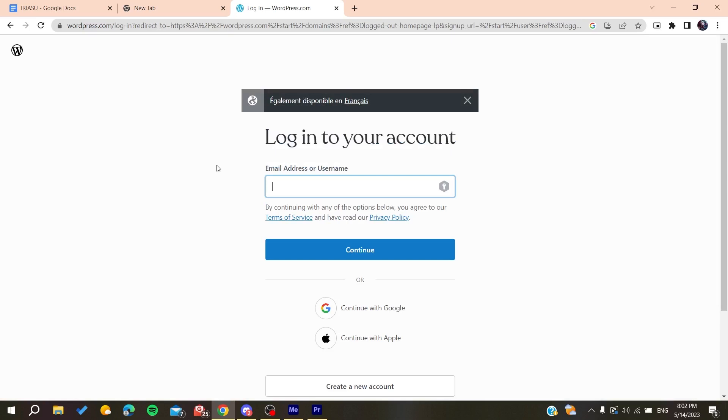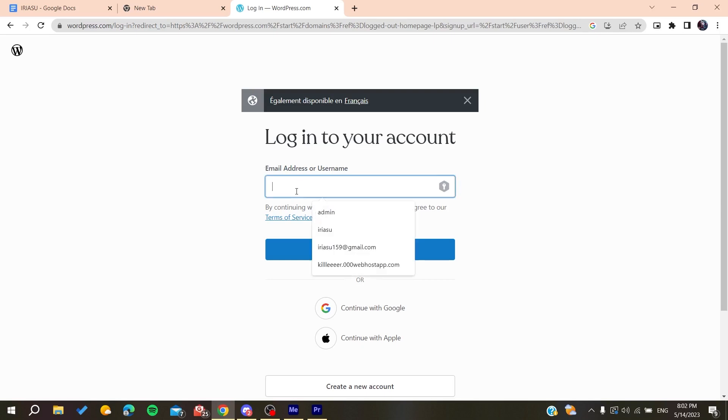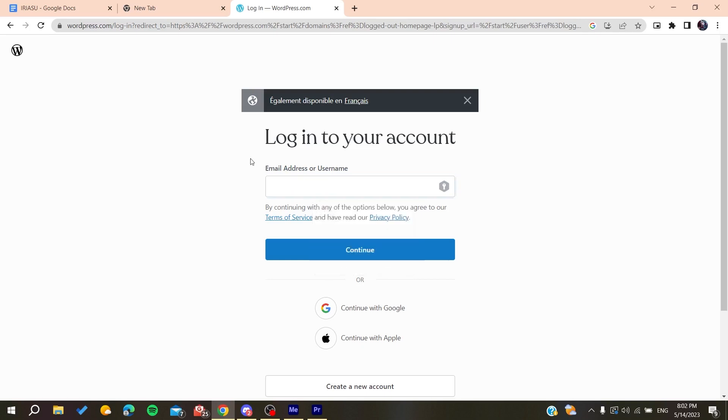Use the email that you just created the account with, click on continue, then enter your password.